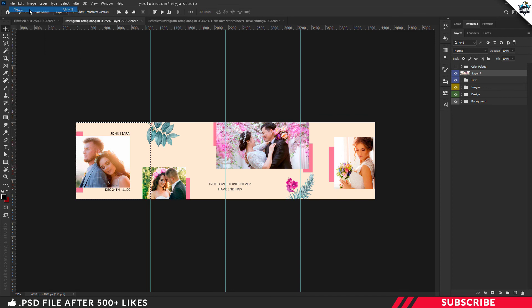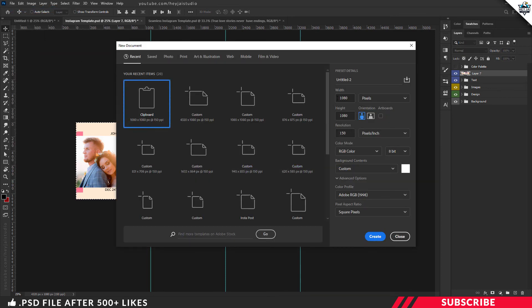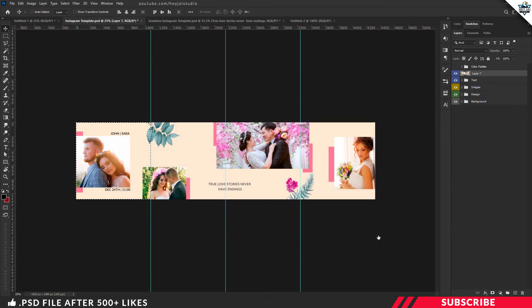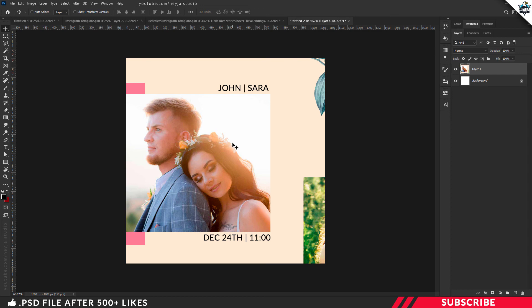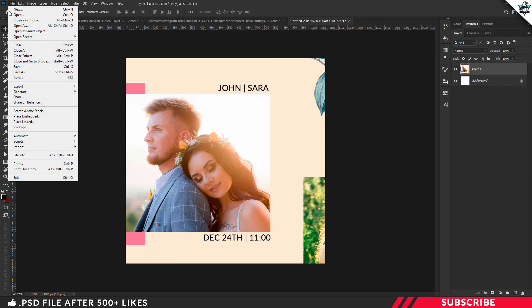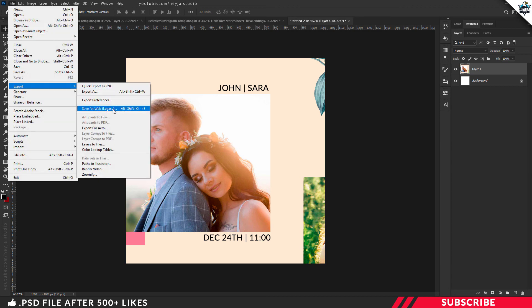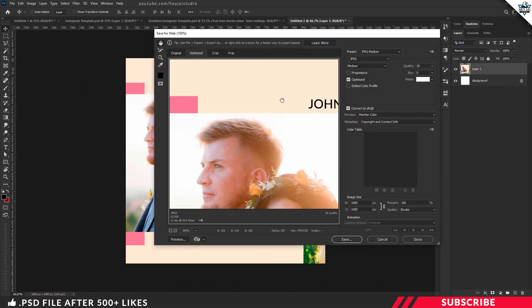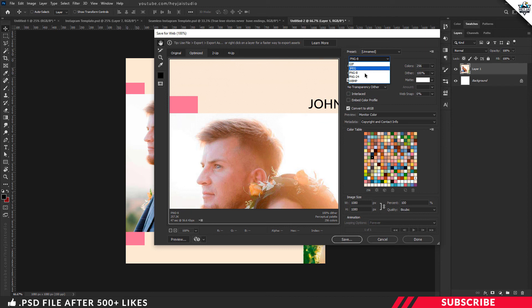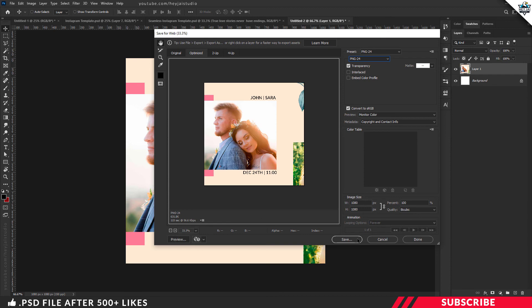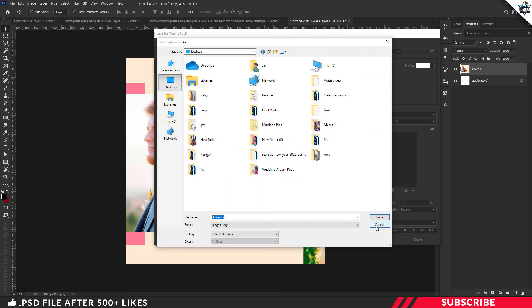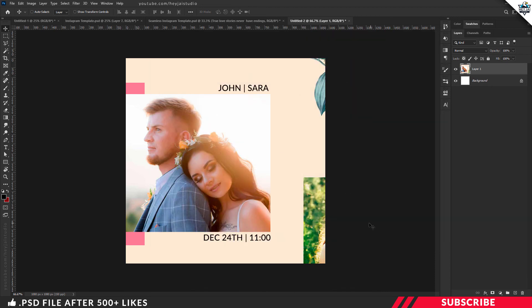Go to File, New, and create a new canvas — the size should be 1080 by 1080, keep the resolution as 150. Now create the canvas. Paste the image inside the new canvas: go to Edit and Paste. Now it's time to export our image — go to File, Export, select Save for Web. Select PNG and save your file. Now our image 1 is ready.